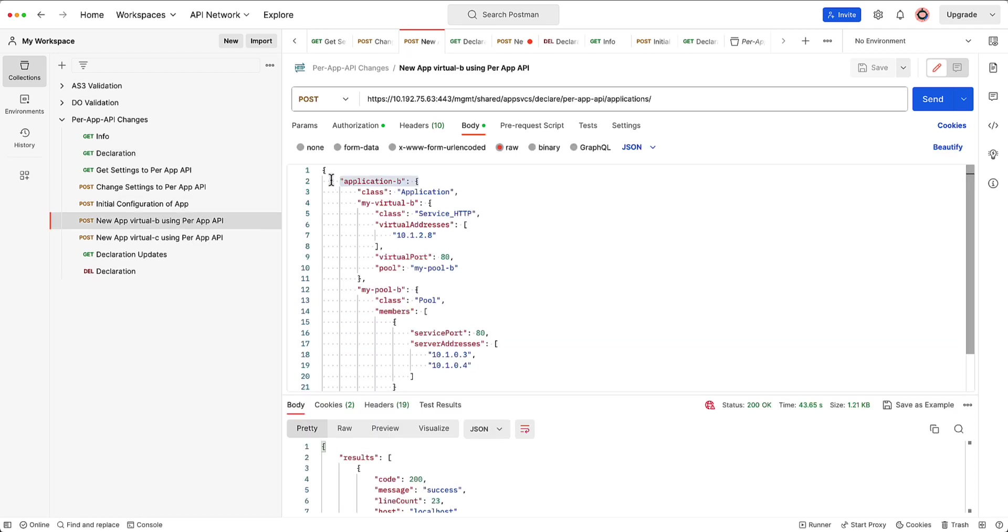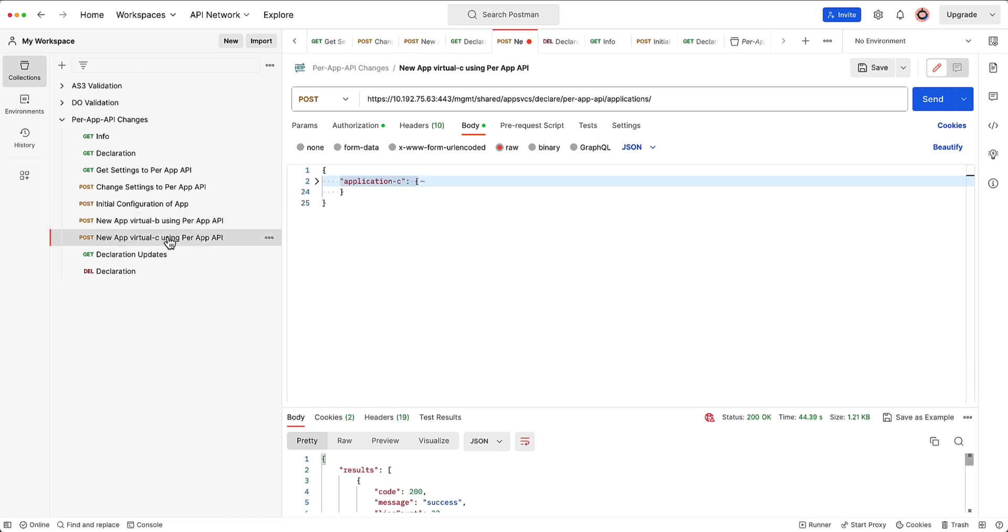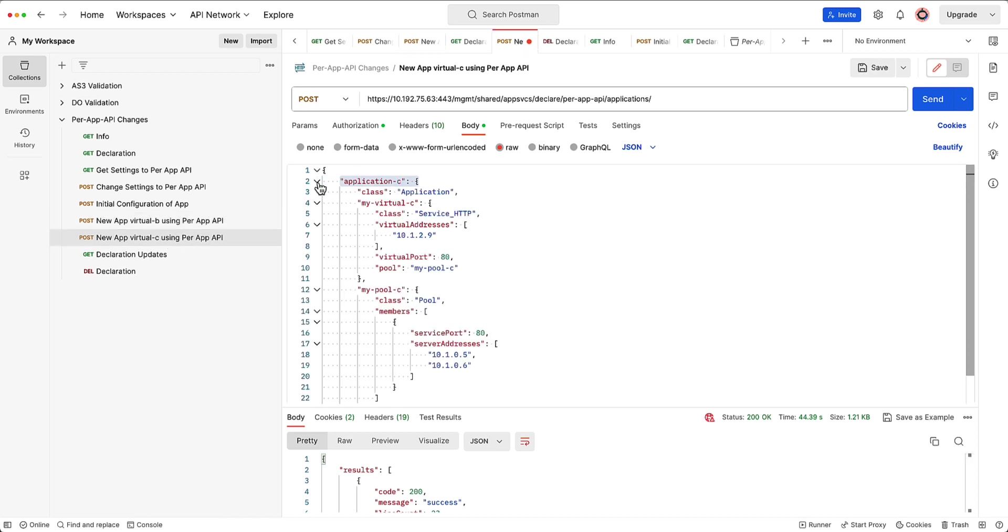My initial post was only app A. And then I did a per app of app B. So as you can see here, I posted application B. There's the 200 OK. Now what I'm going to go ahead and do is I'm going to make an update and post application C.